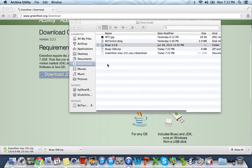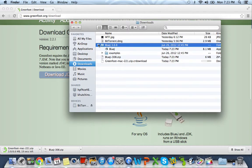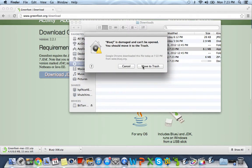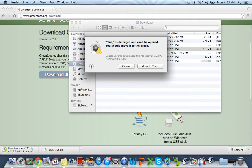Let's double click it and go ahead and unzip it. As you can see, we already unzipped it. And if we try to run it, it will say BlueJ is damaged and can't be opened. You should move it to the trash.